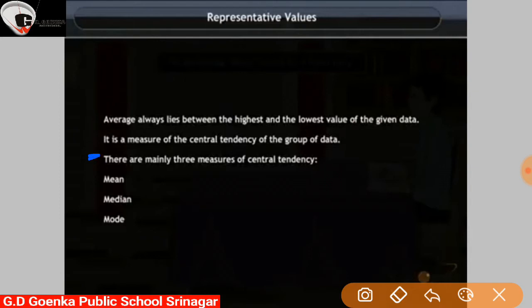There are mainly three measures of central tendency: mean, median, and mode. We will discuss them one by one.